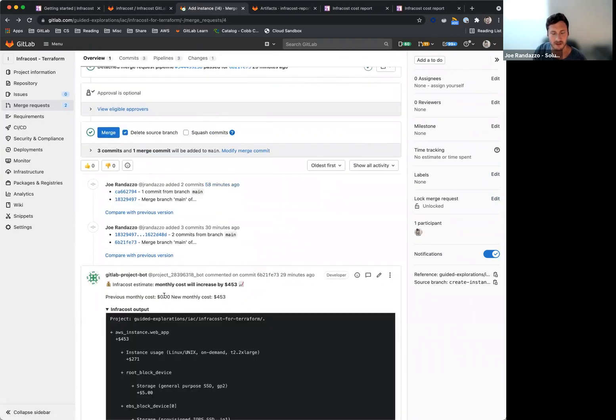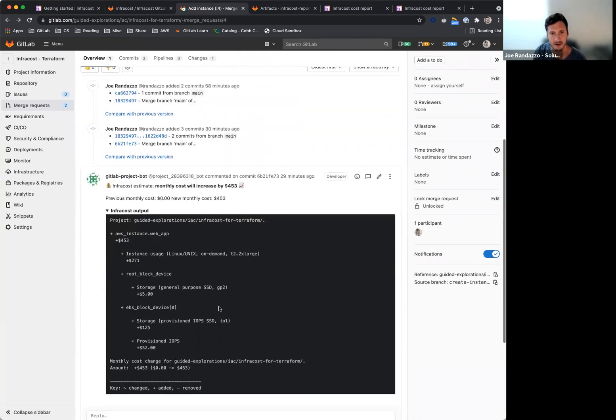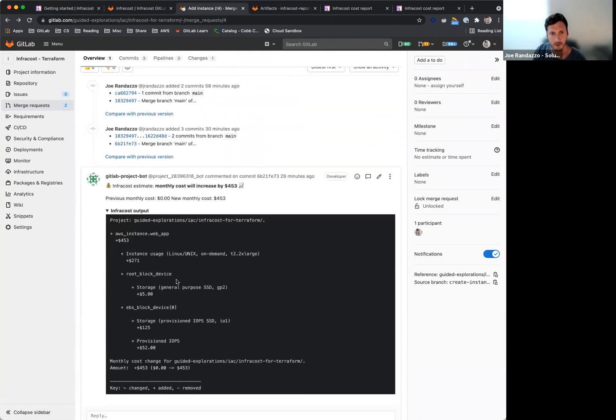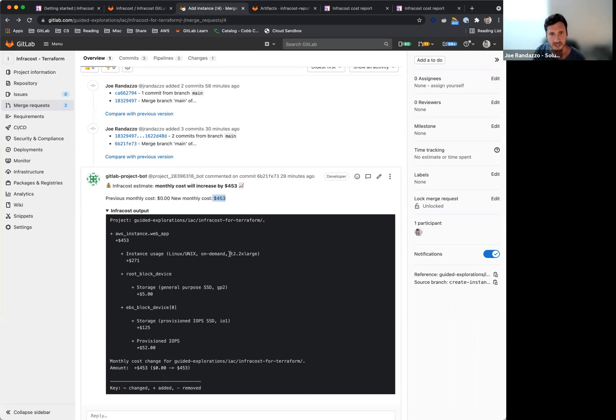It's checking against, or the InfraCost job is checking against that plan artifact from Terraform, and it's going to give me a breakdown on the cost, so in this case, this is a brand new provisioning. It's going to cost me $453 to spin up a new EC2 instance based off the T2, and then a few other block devices that'll be generated here.